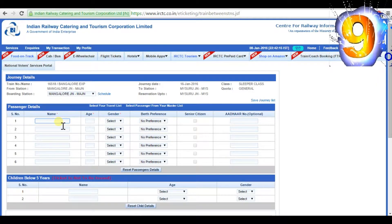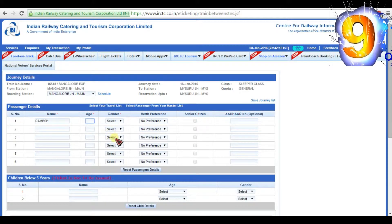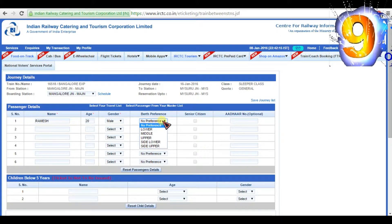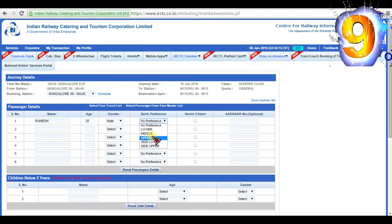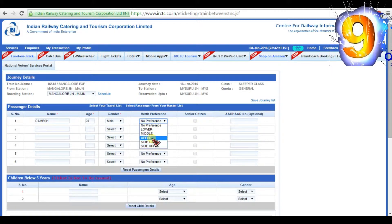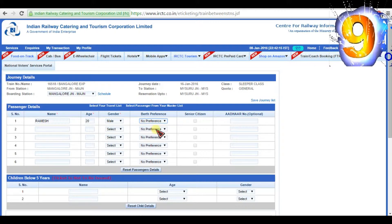Write the name of the passenger, their age, and gender. Then select where you want to be seated. If you want lower portion, then choose the option lower, middle, or upper. If you are a senior citizen, then tick the box. Enter your Aadhar number if you have one.